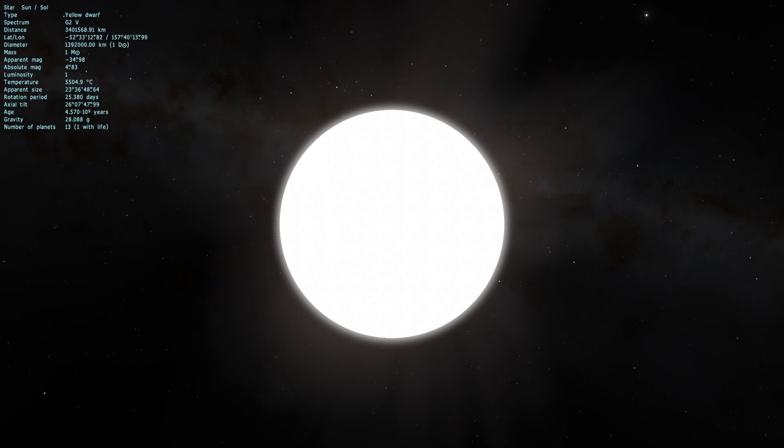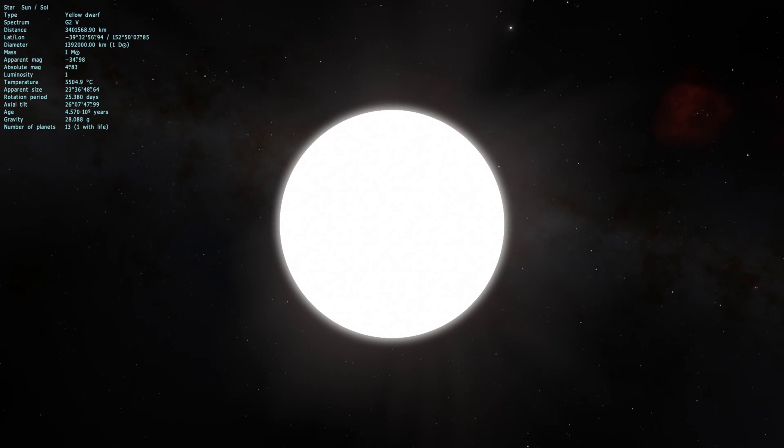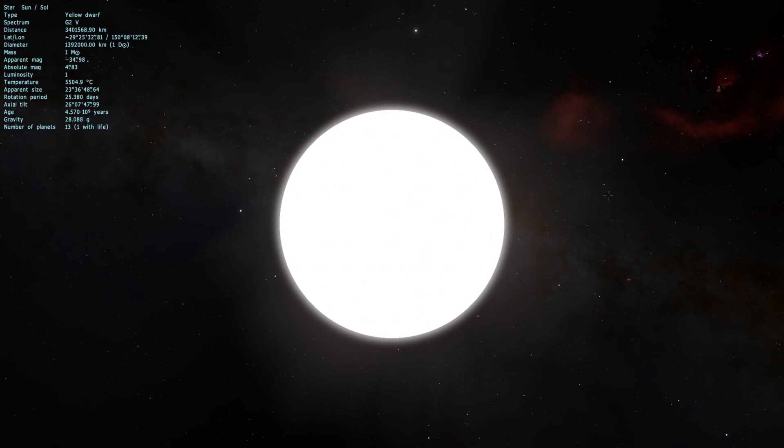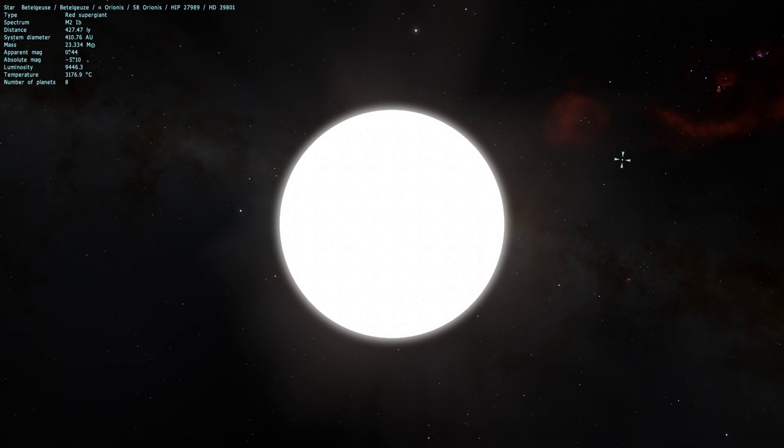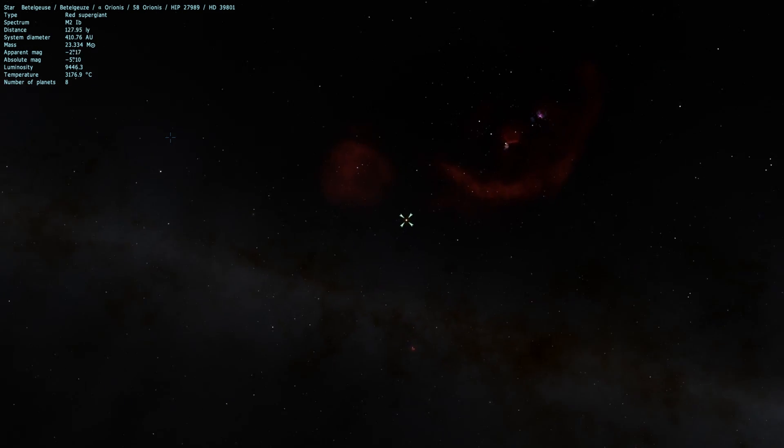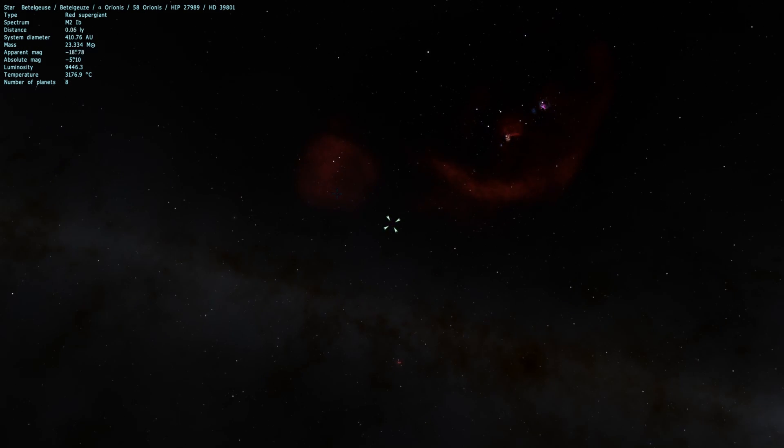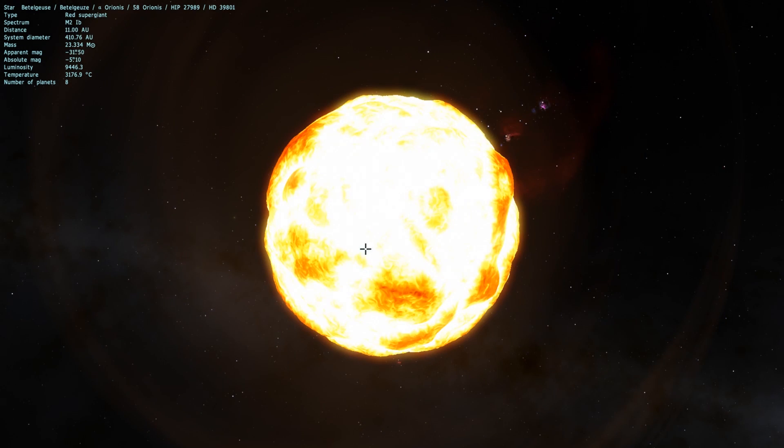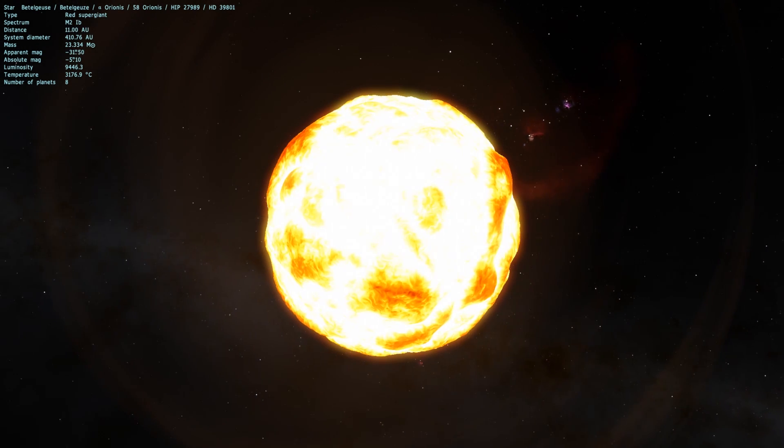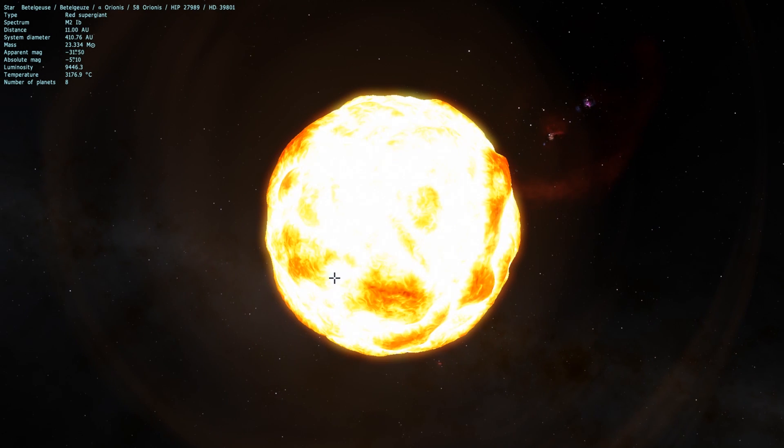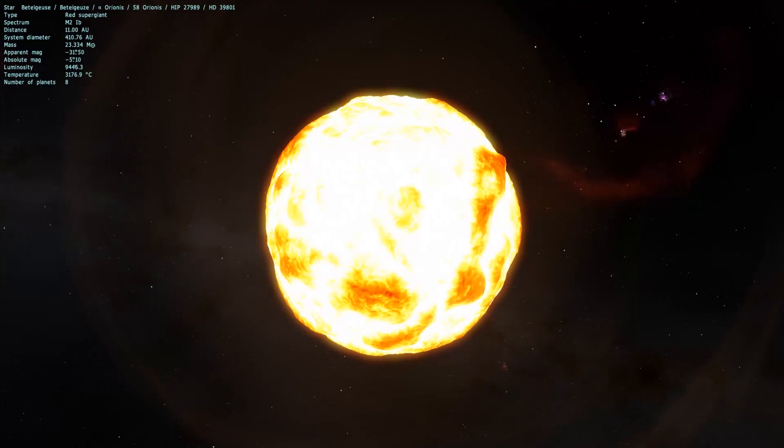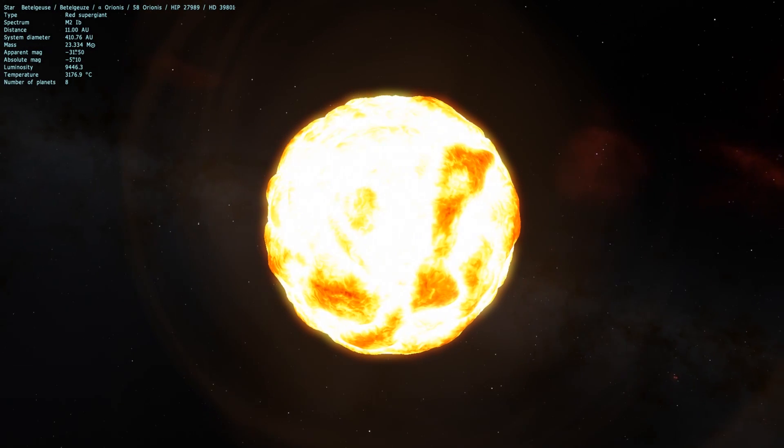Betelgeuse is pretty easy to find. If you go to the Orion constellation, it's actually one of the brightest stars, which is right here. And in this game, it sits 427 light years away. Let's go ahead and go over there. So here is Betelgeuse, a large, dying red star.